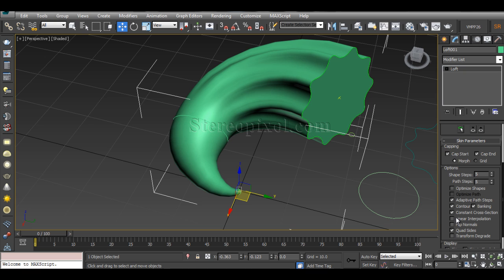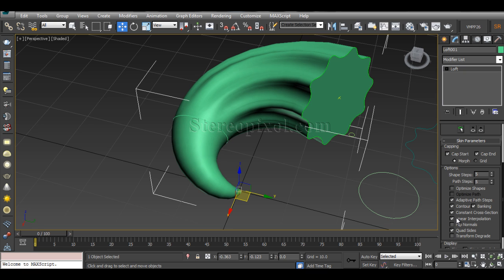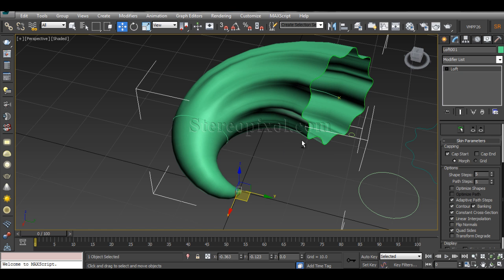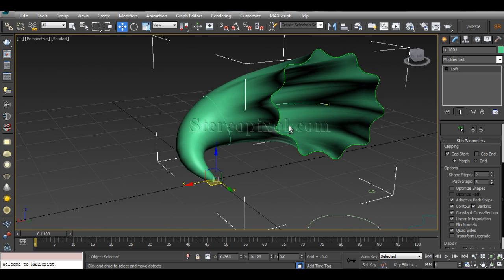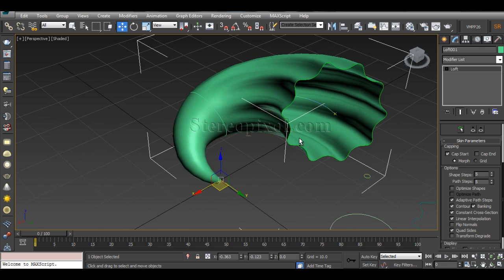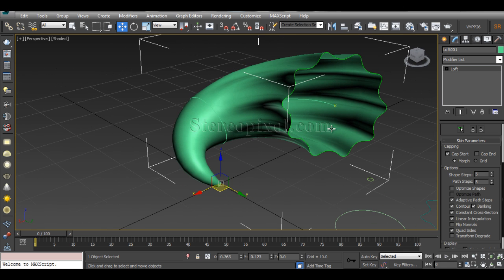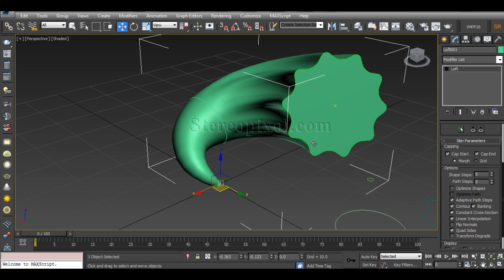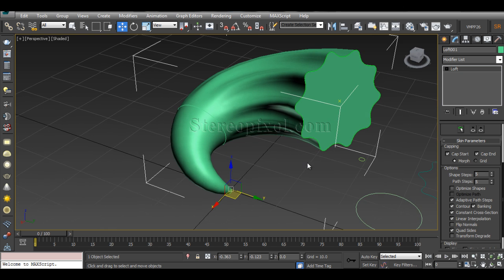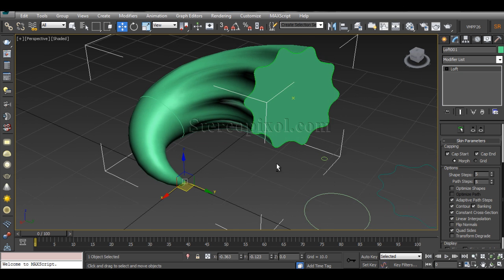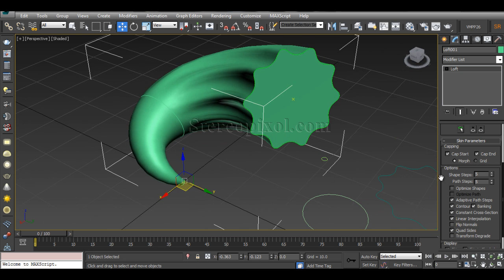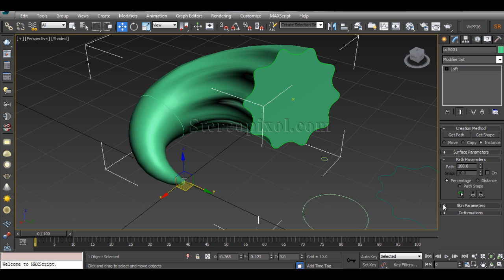If you have any normal issues, you can flip the normals also. Now there's an option for the start cap and the end cap. If you want to open it, which looks like a gramophone or old gramophone record or something like that, you can create it by opening the end cap, or you can also close it.